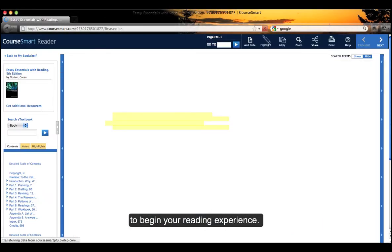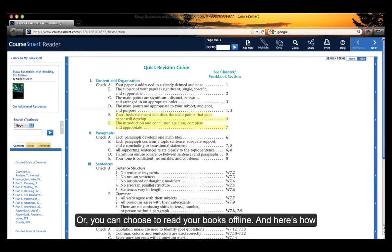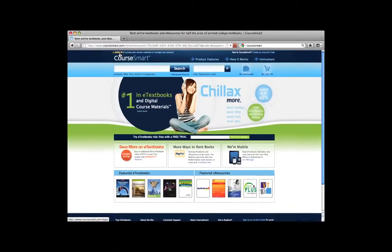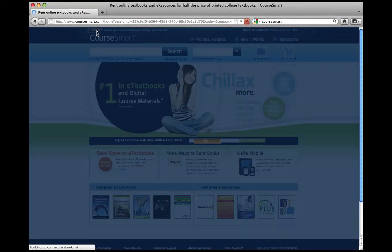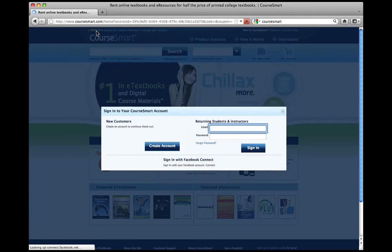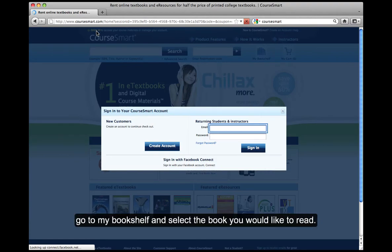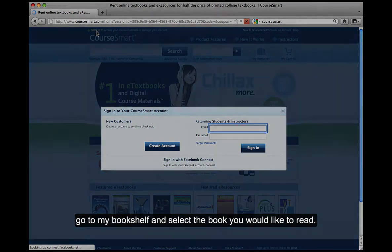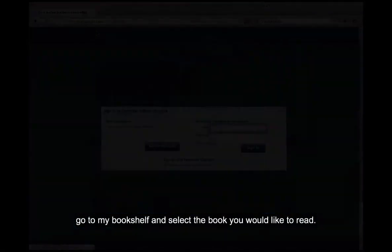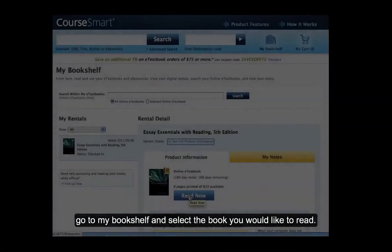Or you can choose to read your books offline, and here's how. To read offline, sign into your CourseSmart account. Go to My Bookshelf and select the book you would like to read.